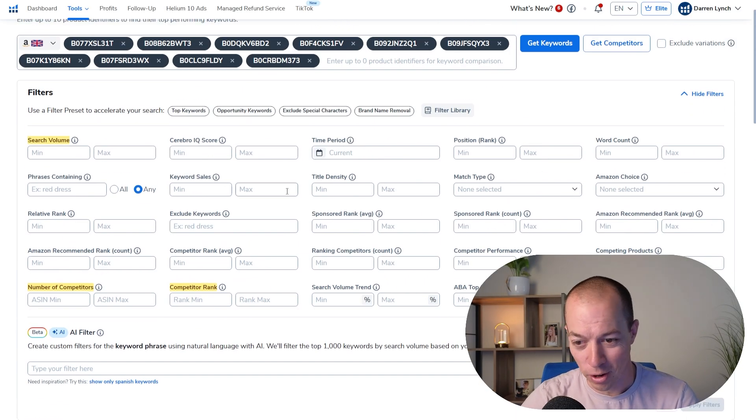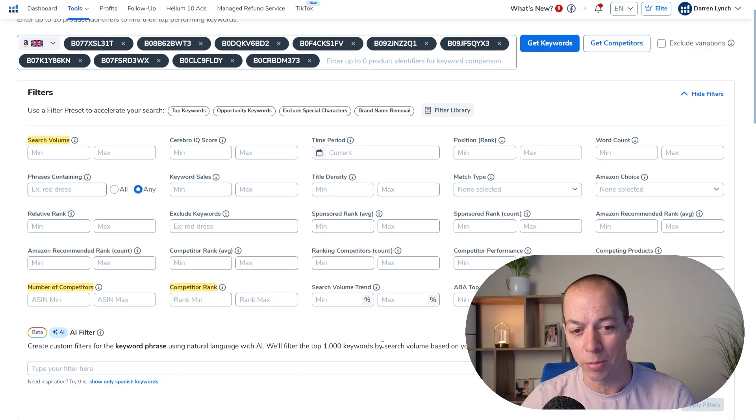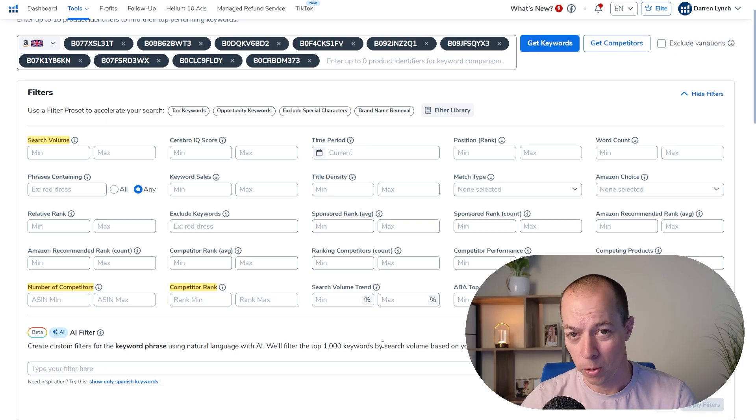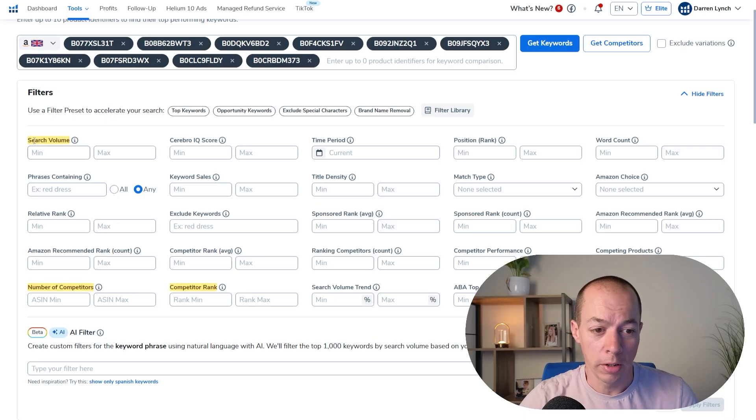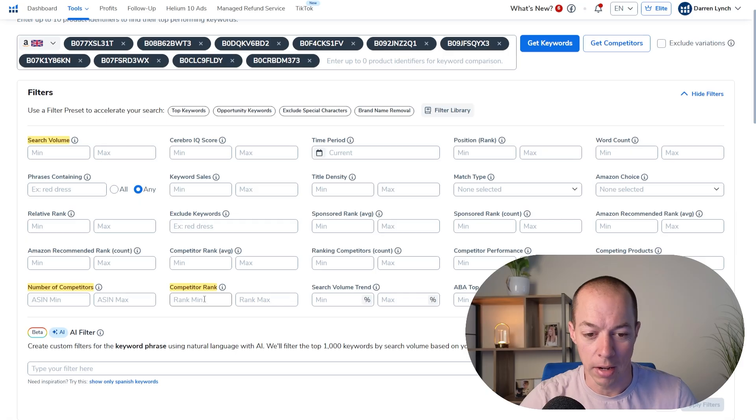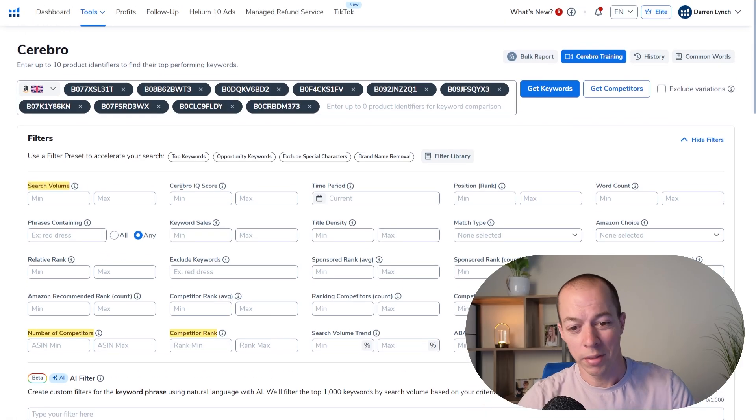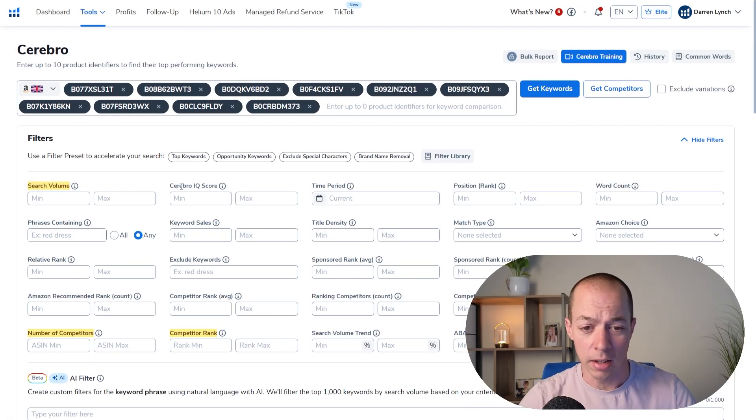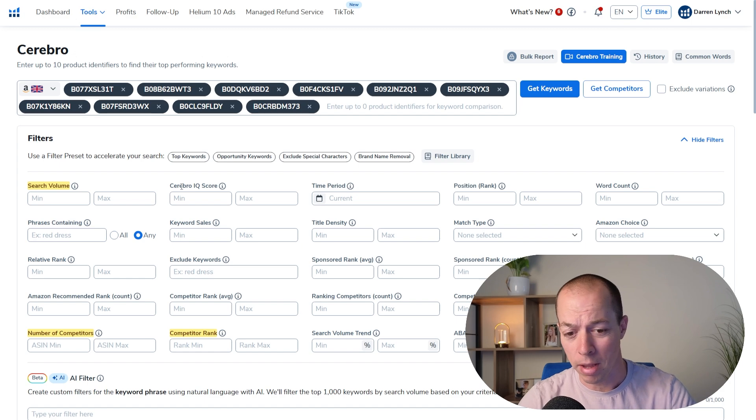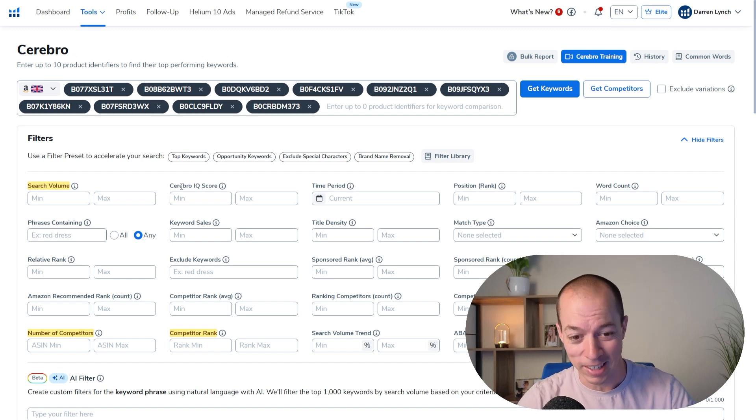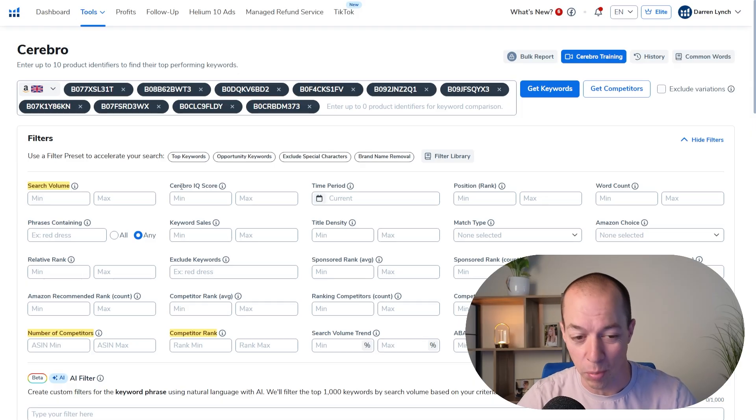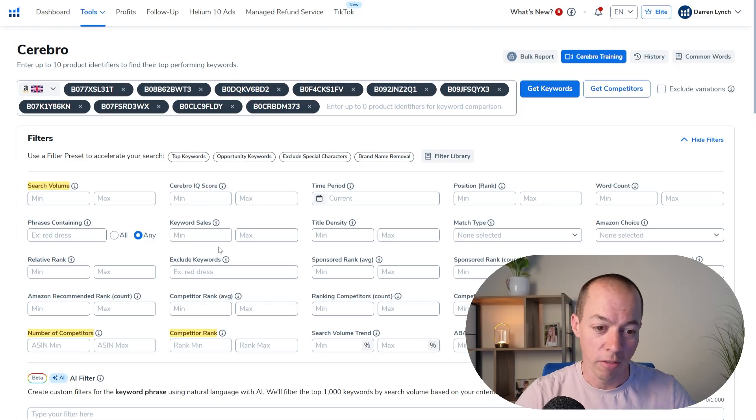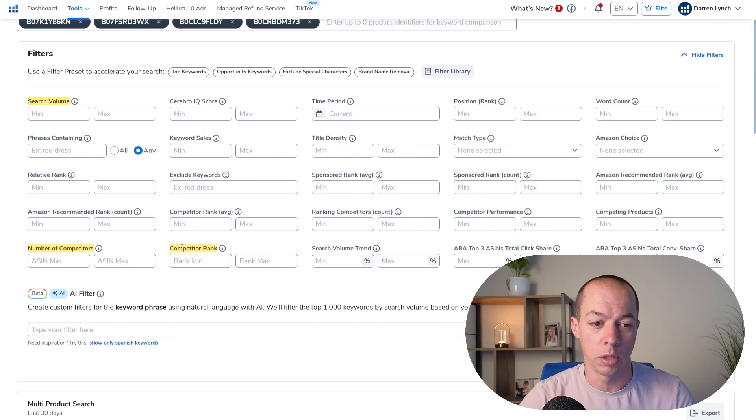Now we have lots of different filters here and if you're new to Cerebro and you're new to Amazon, this is quite imposing, but it's actually really simple and we're just going to be looking at the ones that I've highlighted in yellow. So we've got the search volume, the number of competitors and the competitor rank. By the way, this is the exact method that I teach in my course and to the people that I mentor as well. This is what I use for my own product. This isn't just something I've made up for YouTube. This is the exact technique I use for my own products.